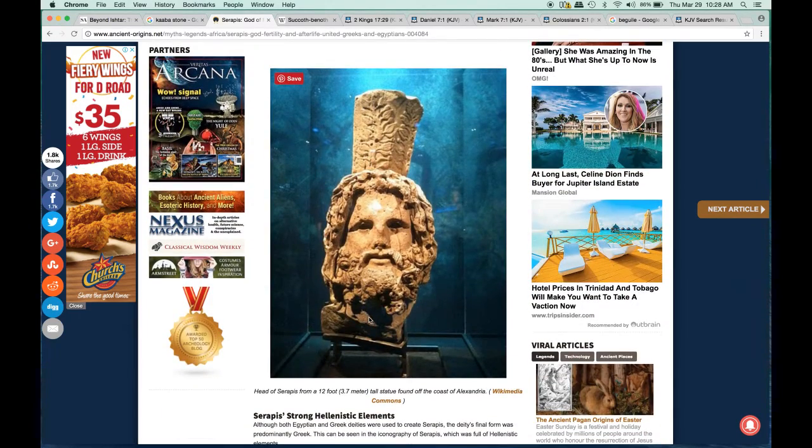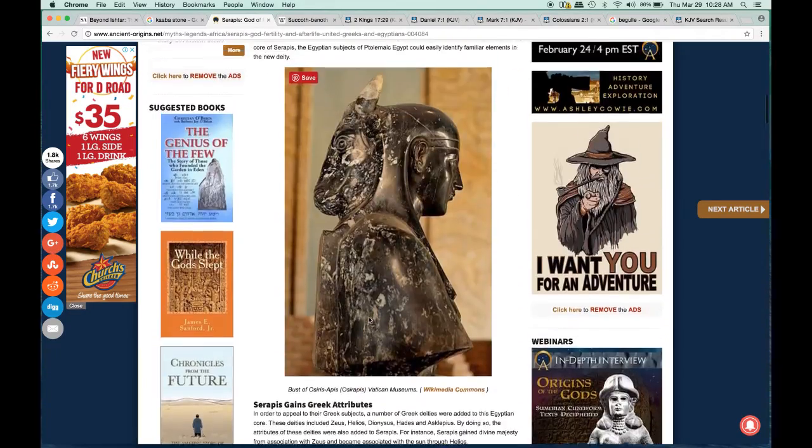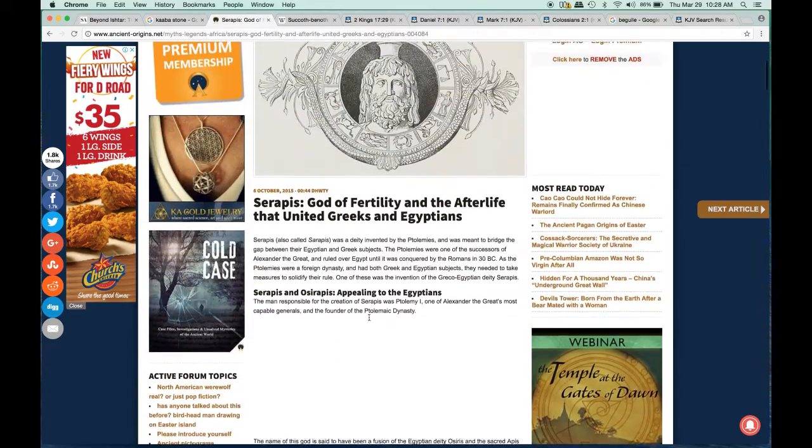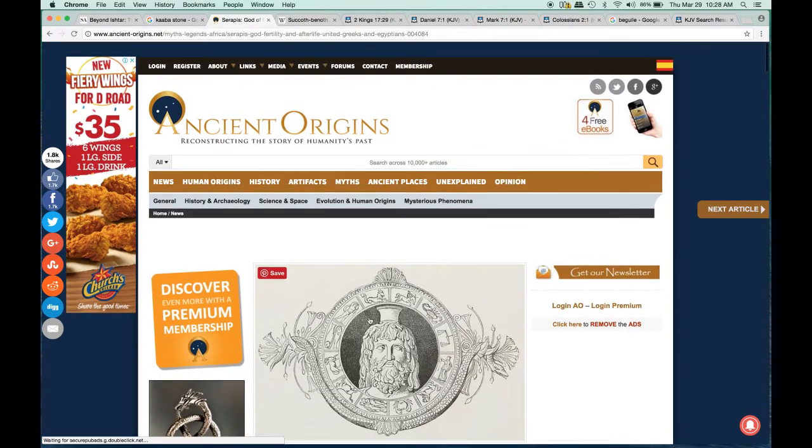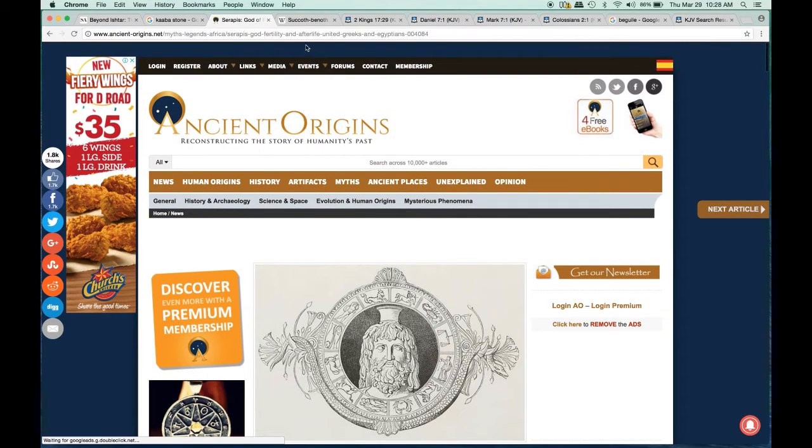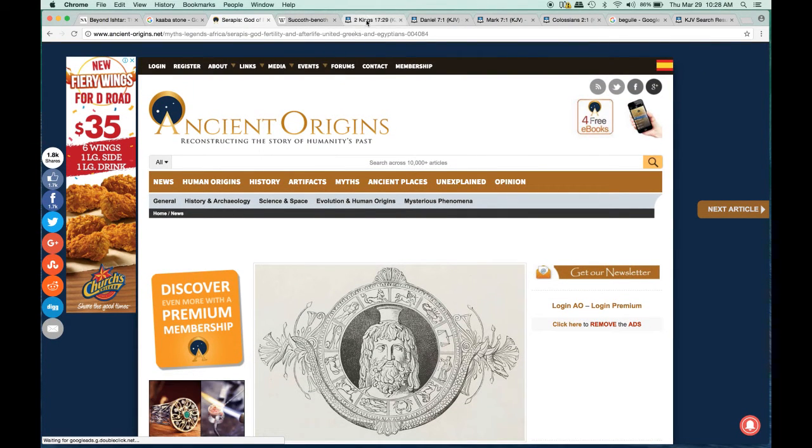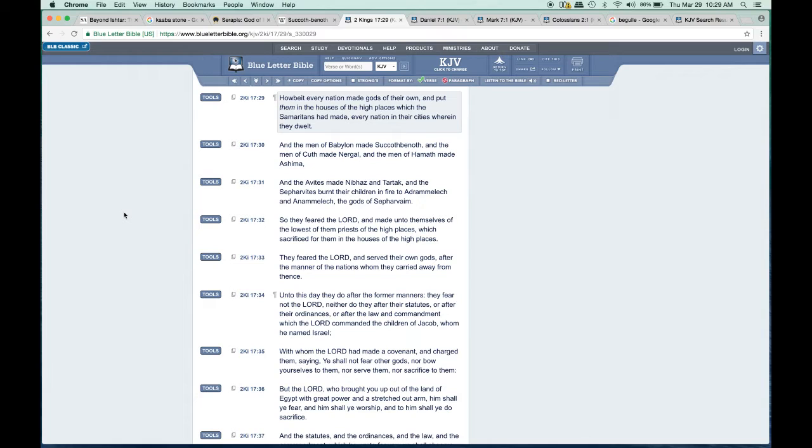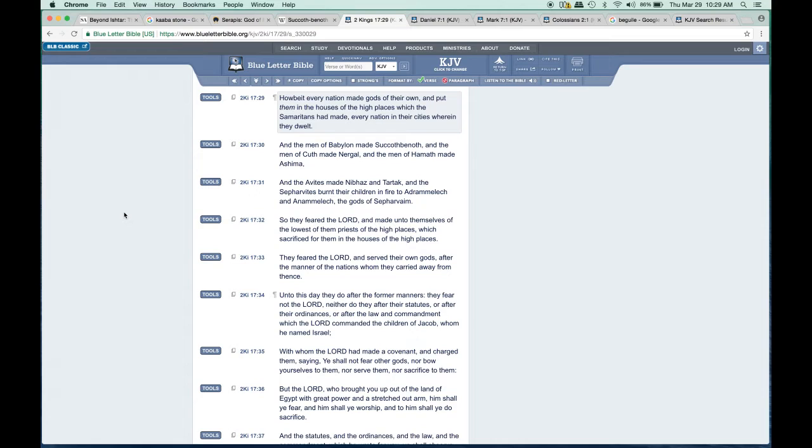There was a statue of Serapis, and these are all graven images also. If you go to 2 Kings 17:29, 'Howbeit every nation made gods of their own and put them in the houses of the high places which the Samaritans had made, every nation in their cities wherein they dwelt.'